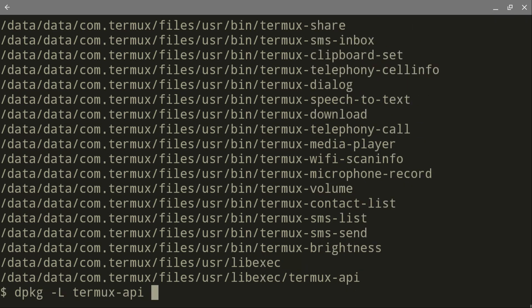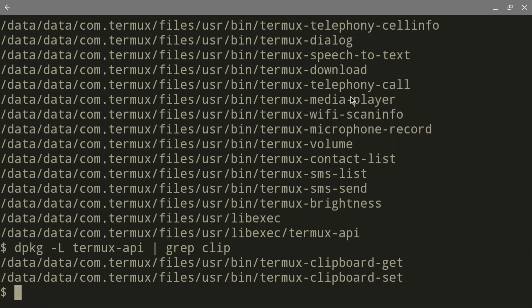And you'll see that we have a couple of things here, like clipboard. Let's grep that. Grep clip. And you'll see that we have clipboard get and clipboard set.